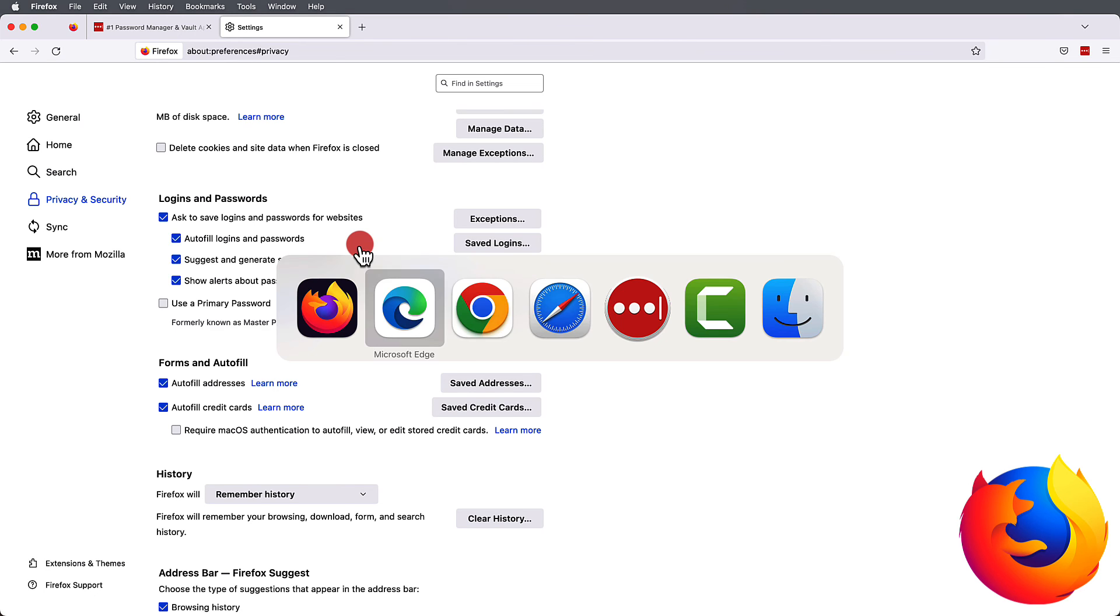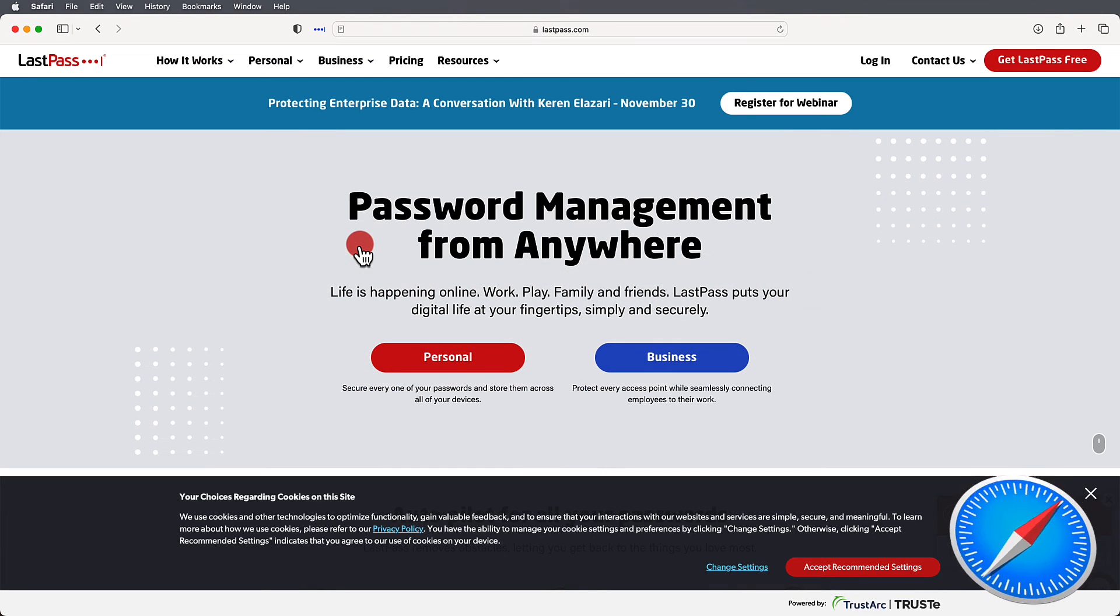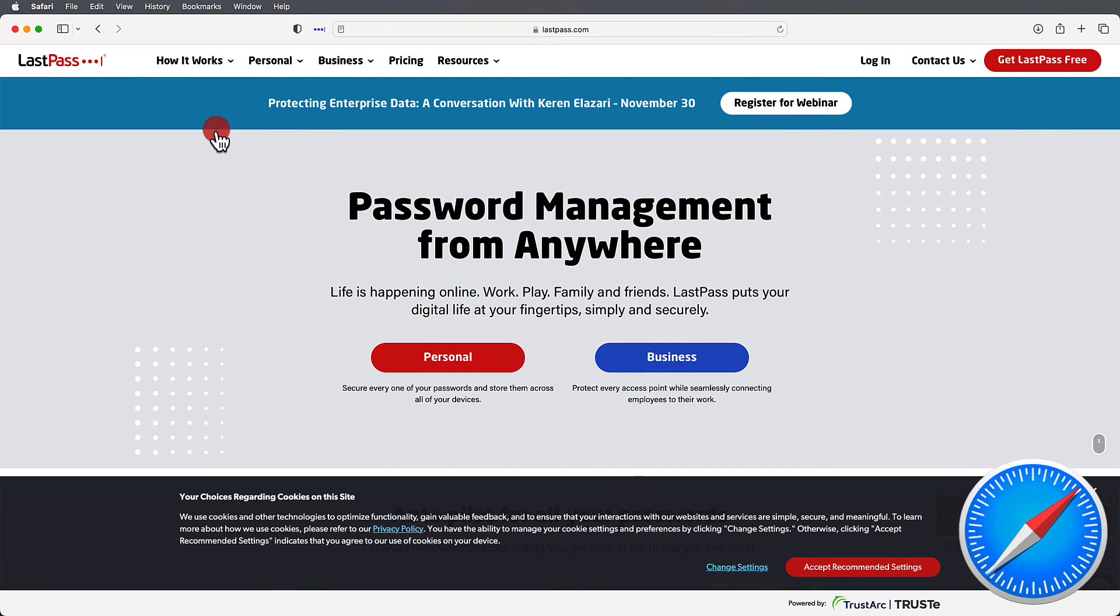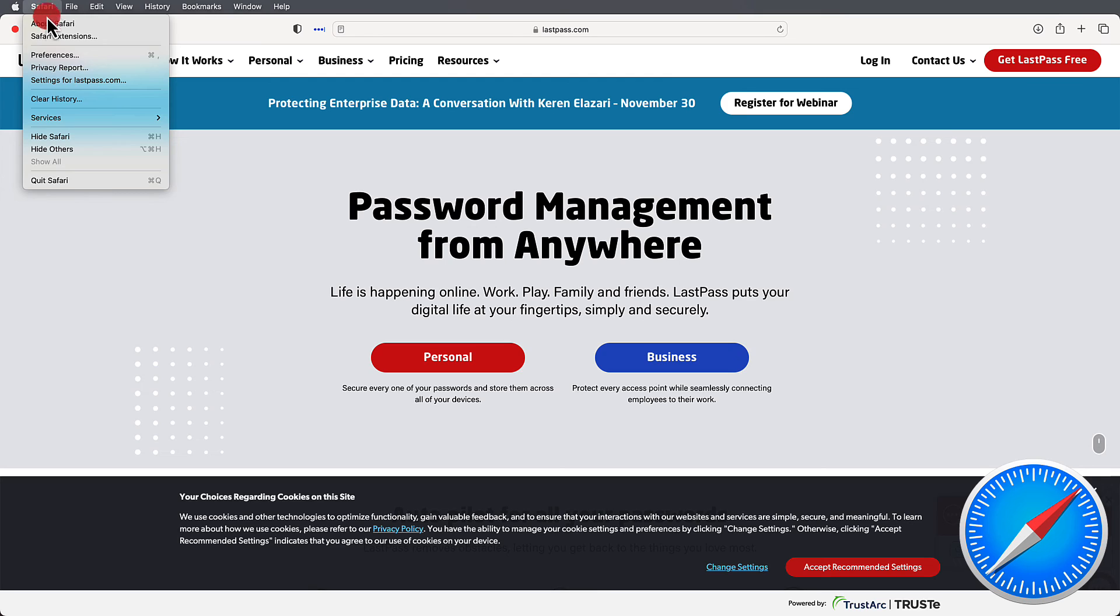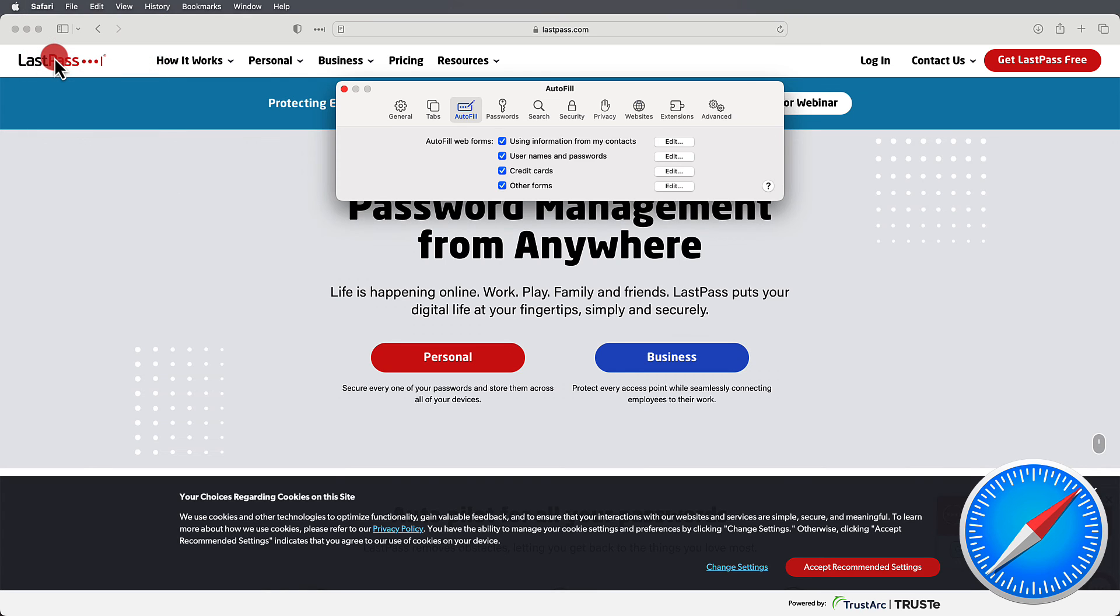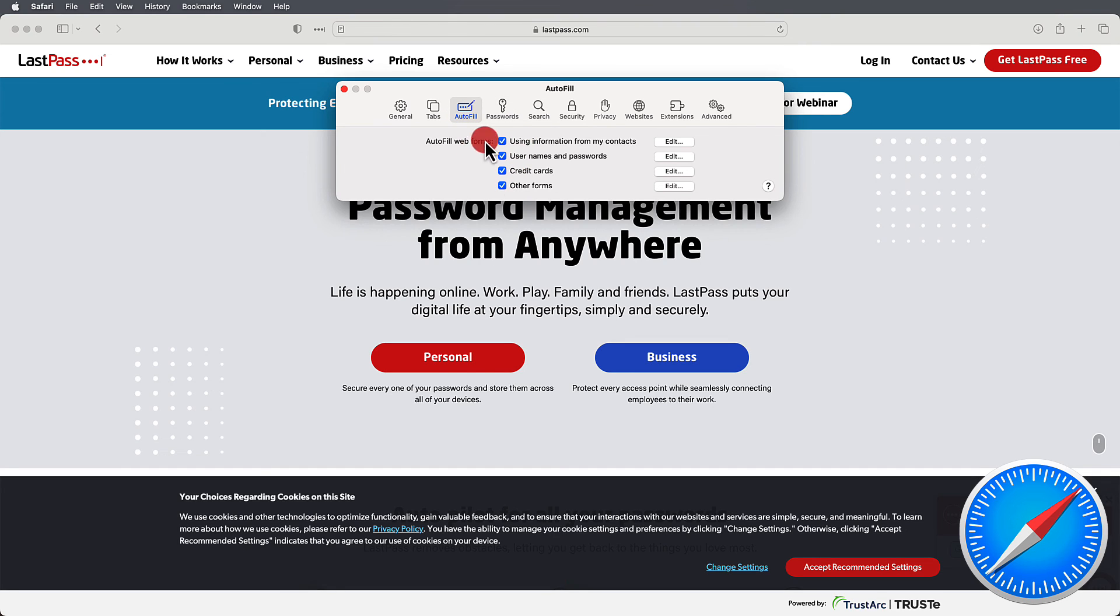Safari is a little different as you need to go to the top menu under Safari and access Preferences, and then the autofill selection will be easily available to start unchecking things.